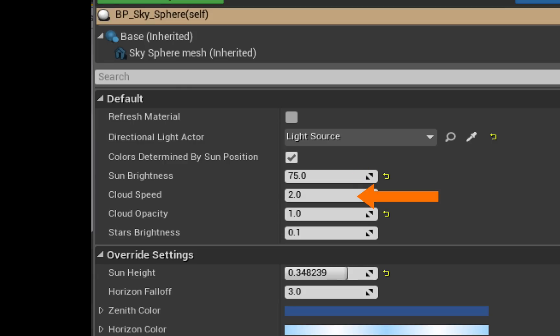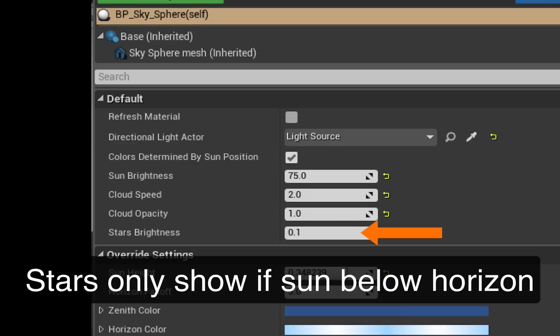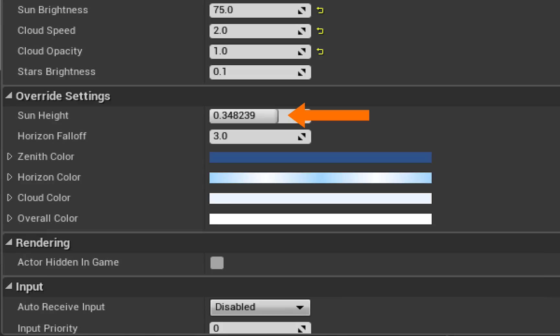You can speed up or slow down the movement of the clouds. You can adjust the visibility of the clouds using the opacity setting here. You can adjust the brightness of the stars.